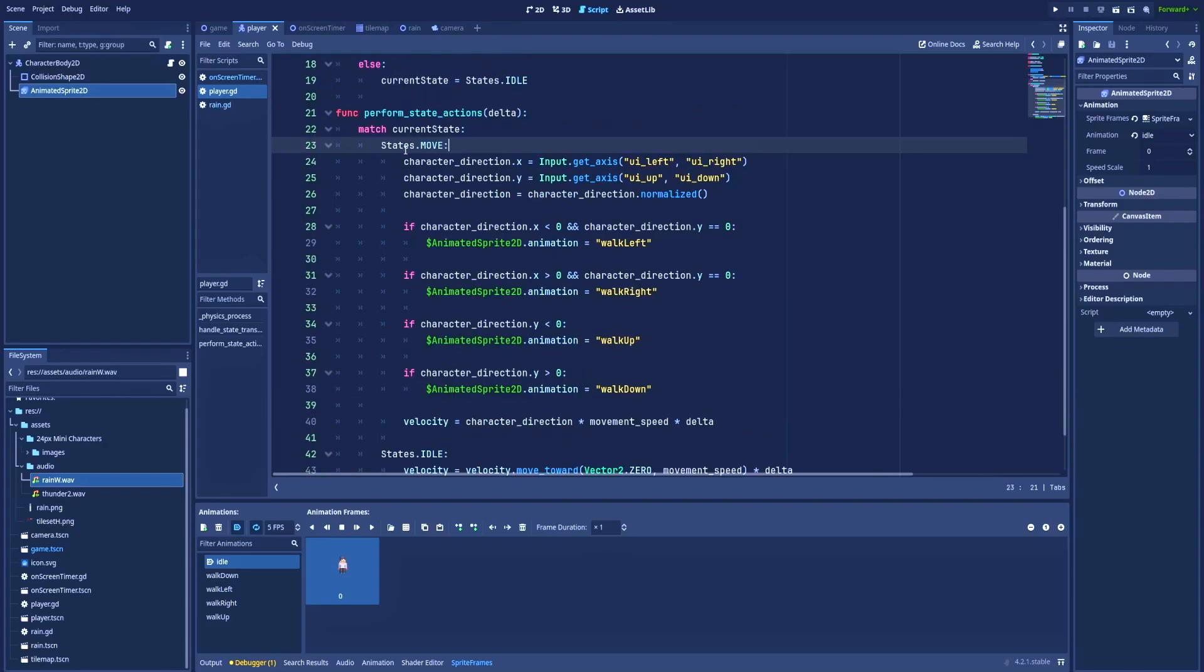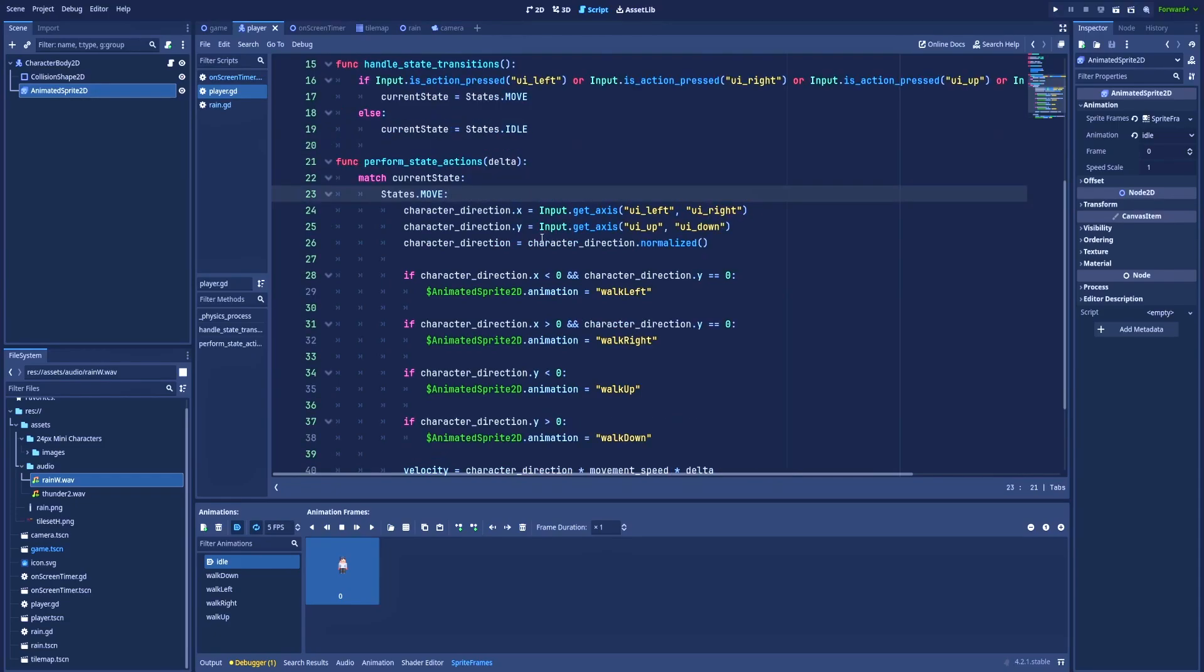And above, states.move, where is the logic for top-down movement. But I explain in details this logic in the video that it's in the top right corner. In this state move, my character direction x and y will be based on the key that was pressed by the player.